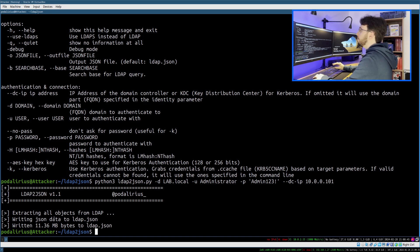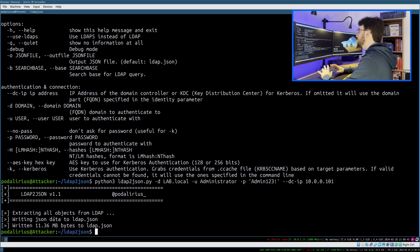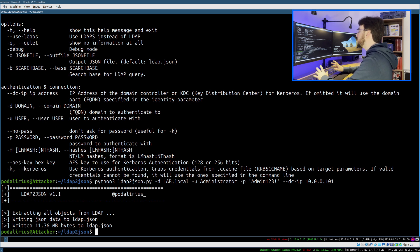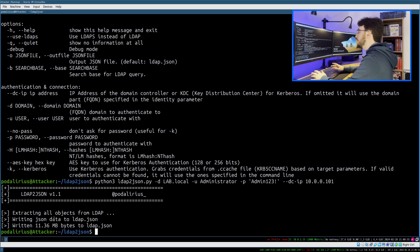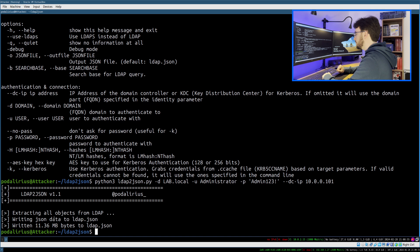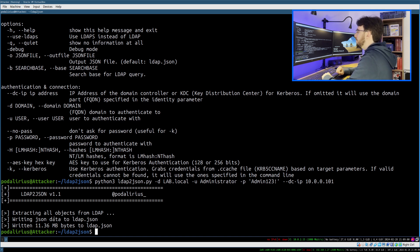When you are doing that in a vast domain with thousands of users and thousands of machines, it can take up to one or two hours depending on how many objects there are. In this case, it's very fast.